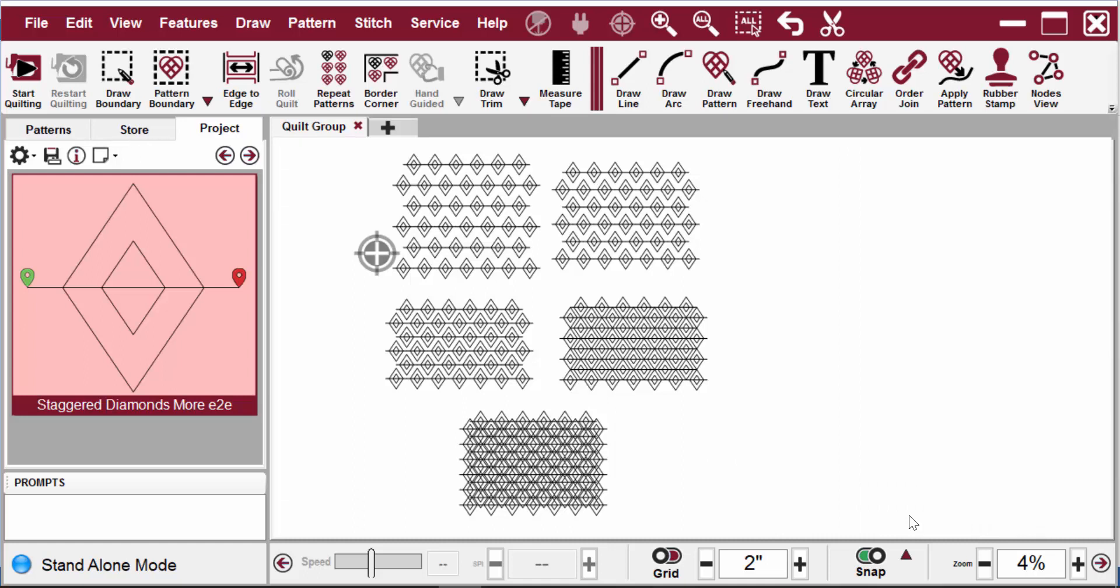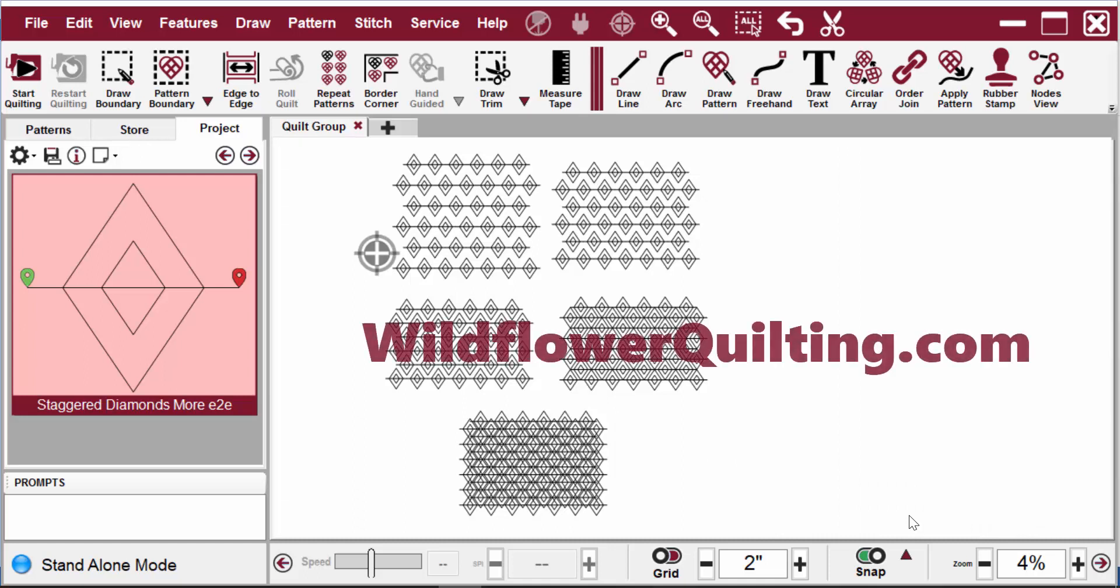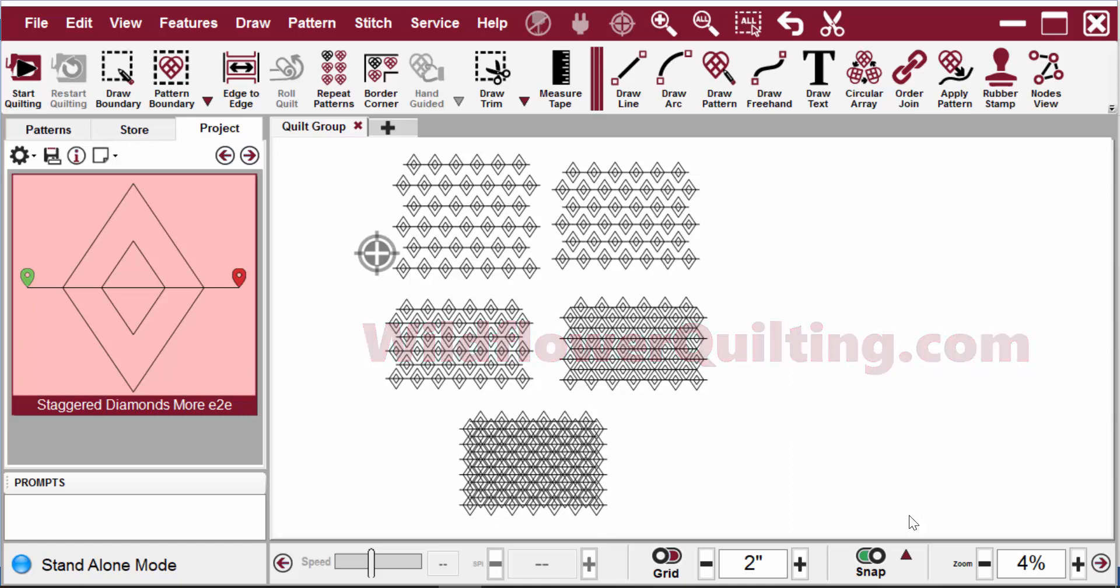If you'd like to see more videos like this one, visit my website wildflowerquilting.com for more information on Karen and George's Academy videos. Thanks for watching and enjoy.